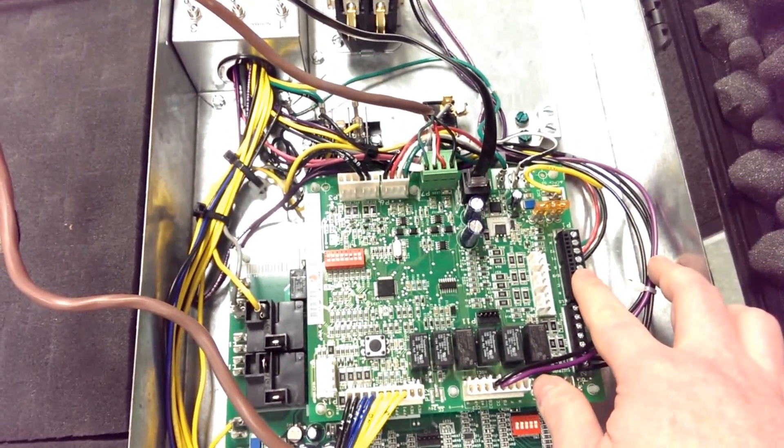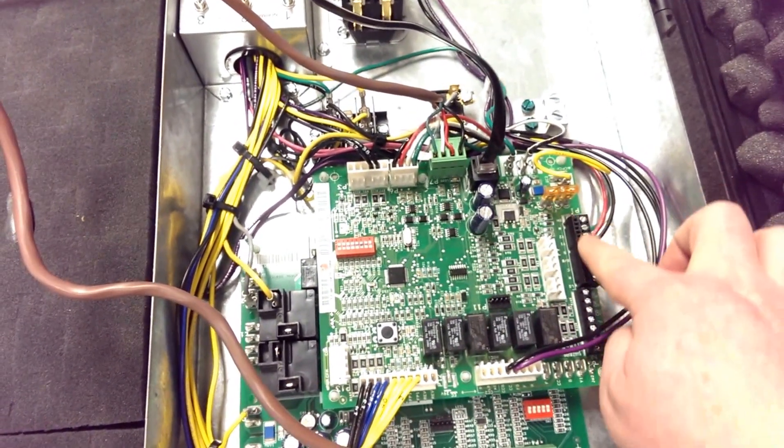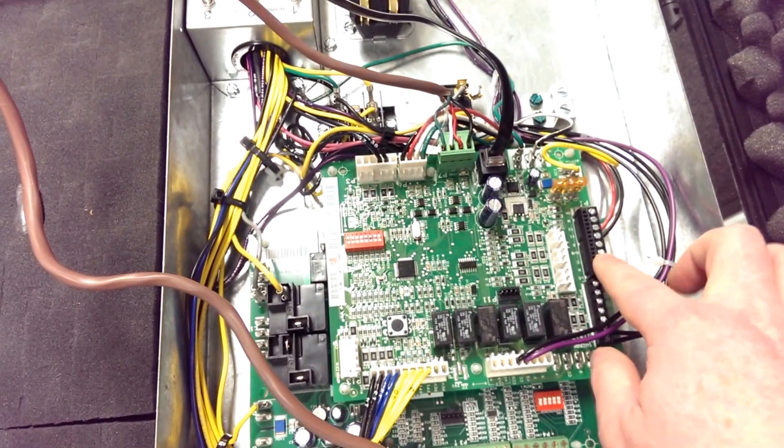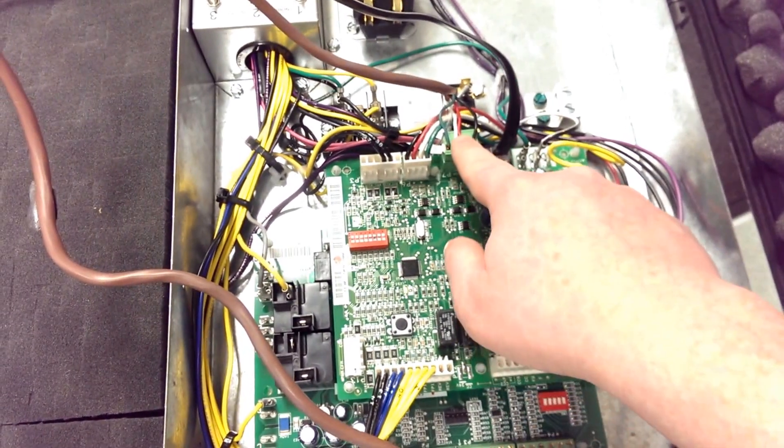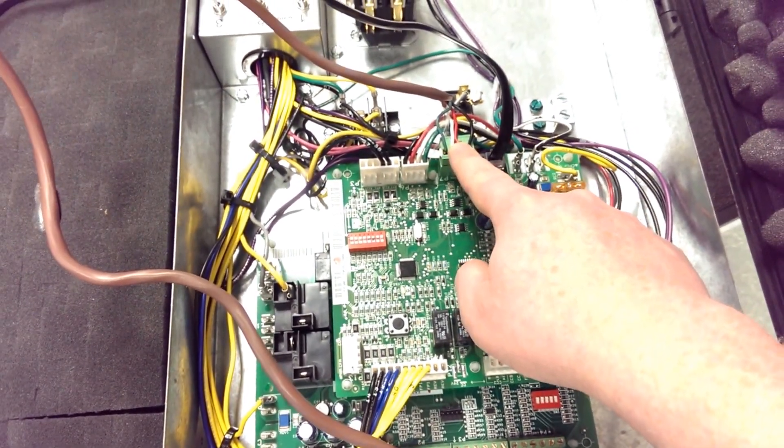Right here is the P1 terminal where a traditional thermostat would wire in - your RC, Y1, Y2, etc. Over here we have the communicating thermostat hookup which is labeled P7.